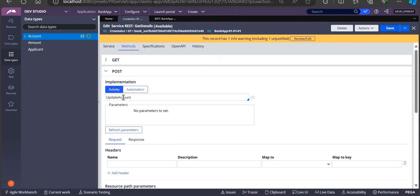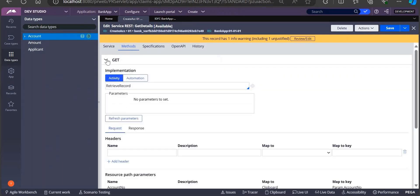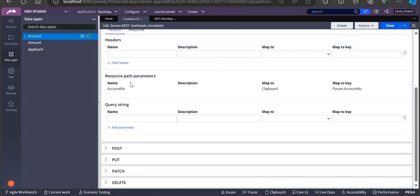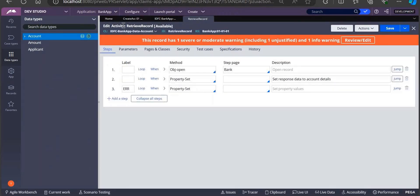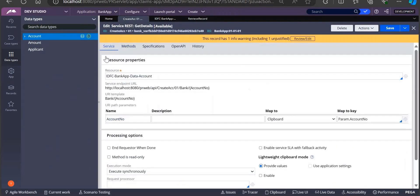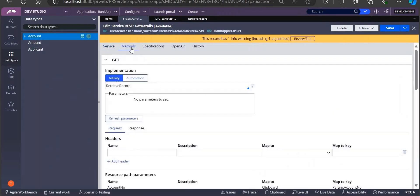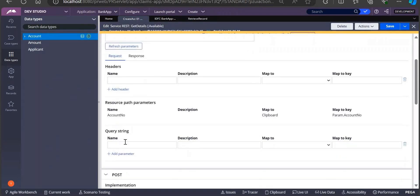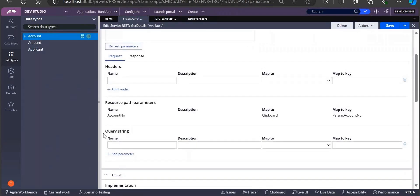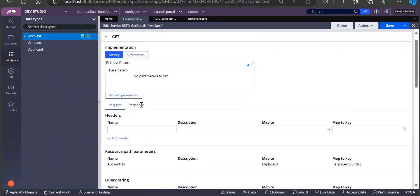If you see service REST rule, I have used both things - one is for update account POST, and another one I am using GET to retrieve the record. This particular service REST rule is using for both things. One is retrieving the record, and another one is a POST method which is updating the account.